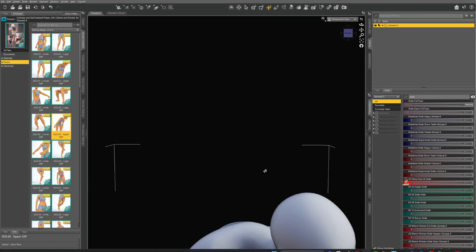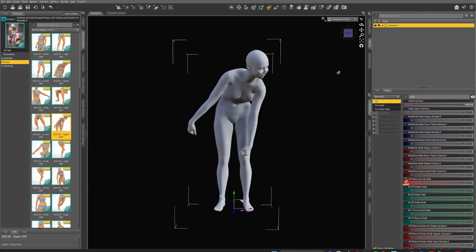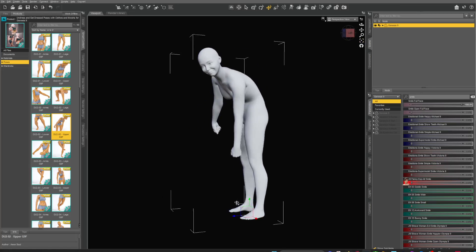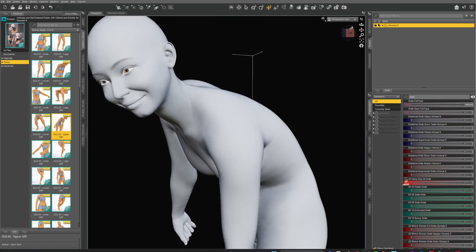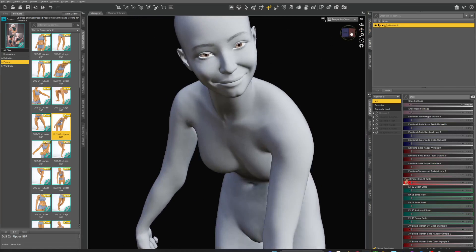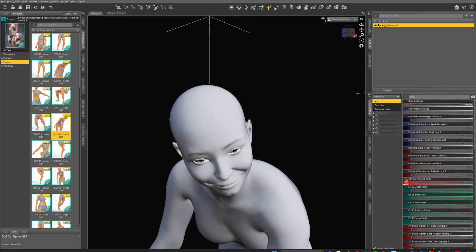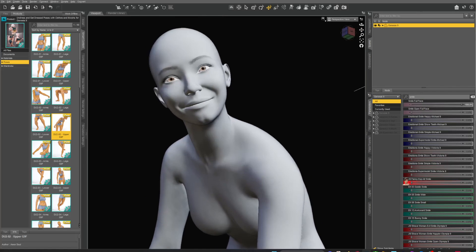Everything is working fine. That's how you save out a morph — whether you're using Genesis 8 or Genesis 9, whatever you're doing, just do it like that.